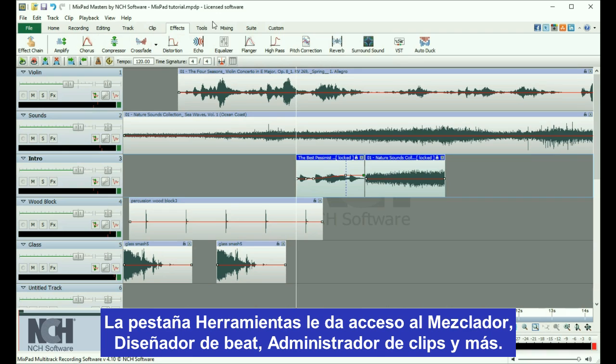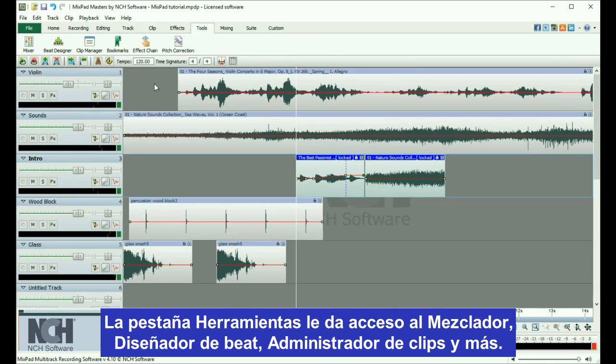The Tools tab gives you access to the Mixing window, the Beat Designer, Clip Manager, and more.